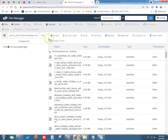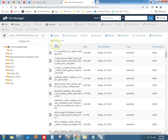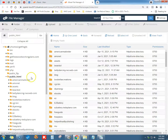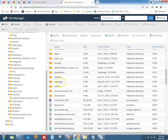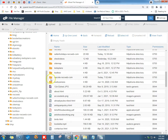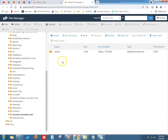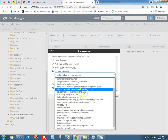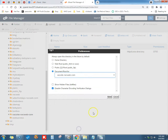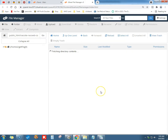We're going to go to File Manager. Now Bluehost is pretty cool — we want to go to the vac site directory. We can go here to Settings.